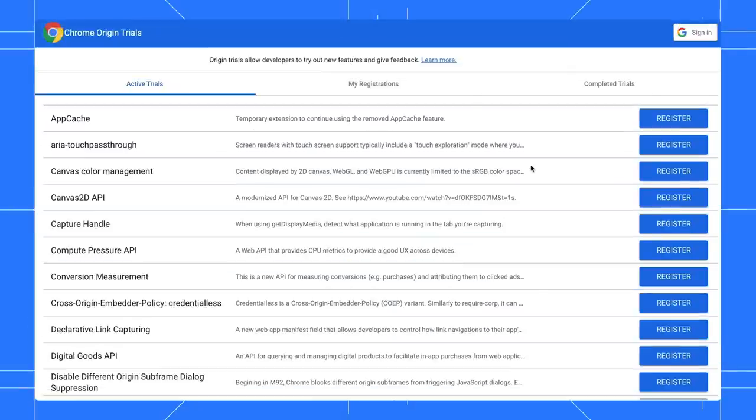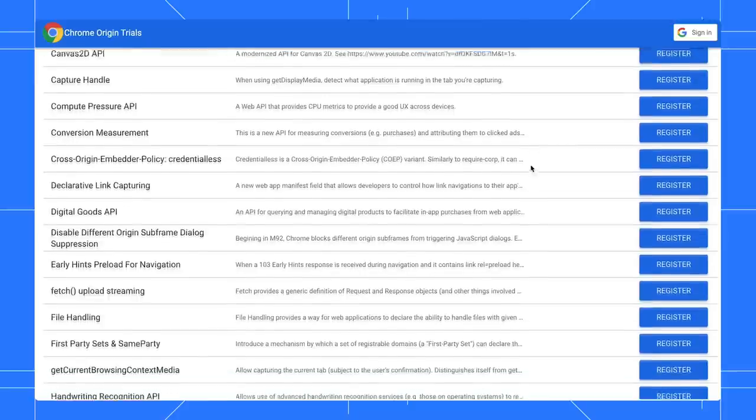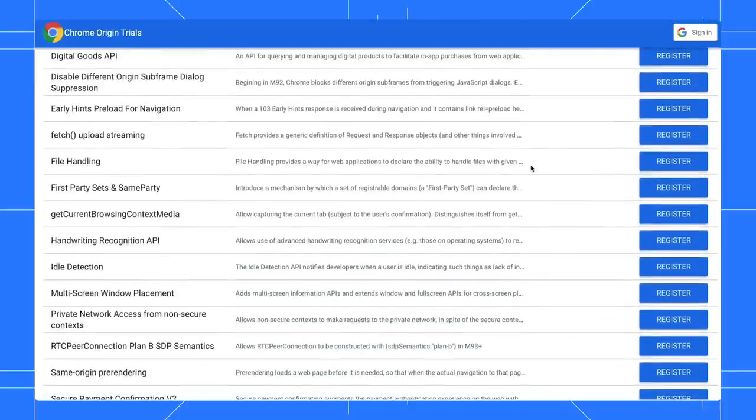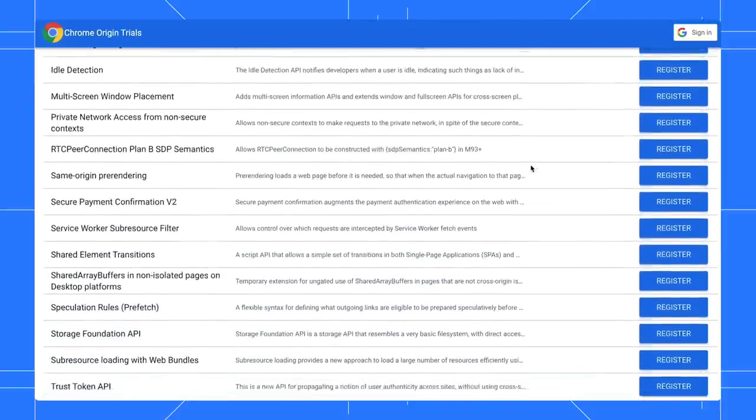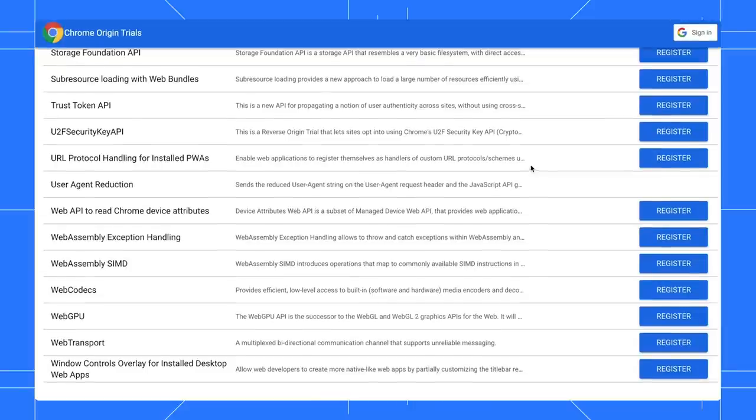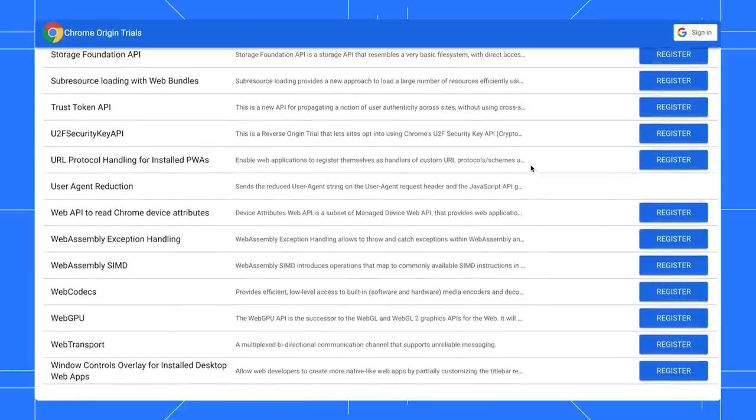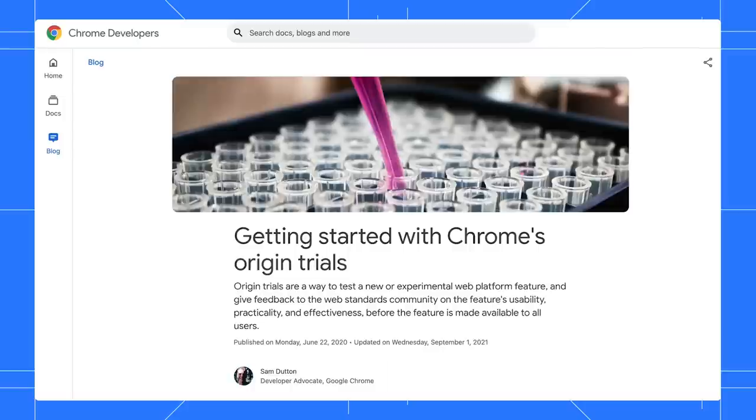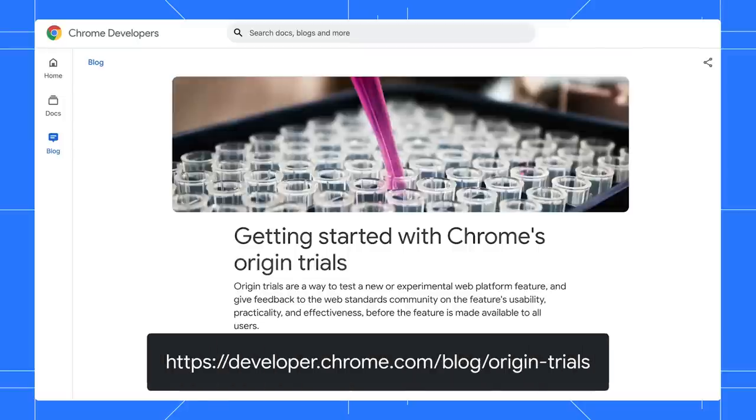Origin trials are a way for you to test a new or experimental web platform feature and give feedback to the web standards community before it is made available to all users. Go to this link to learn how to register for an origin trial.